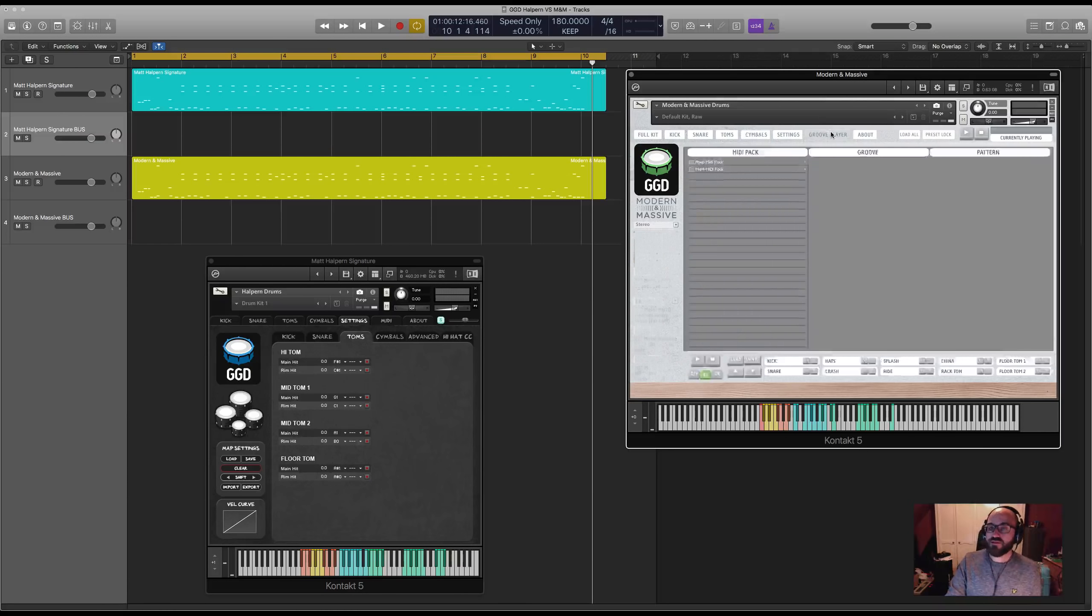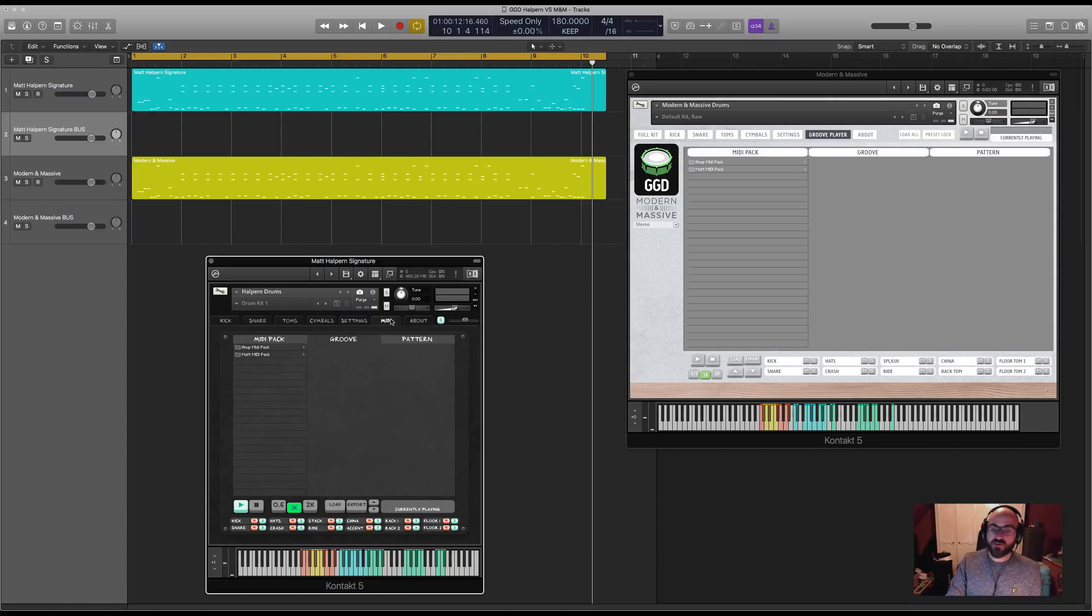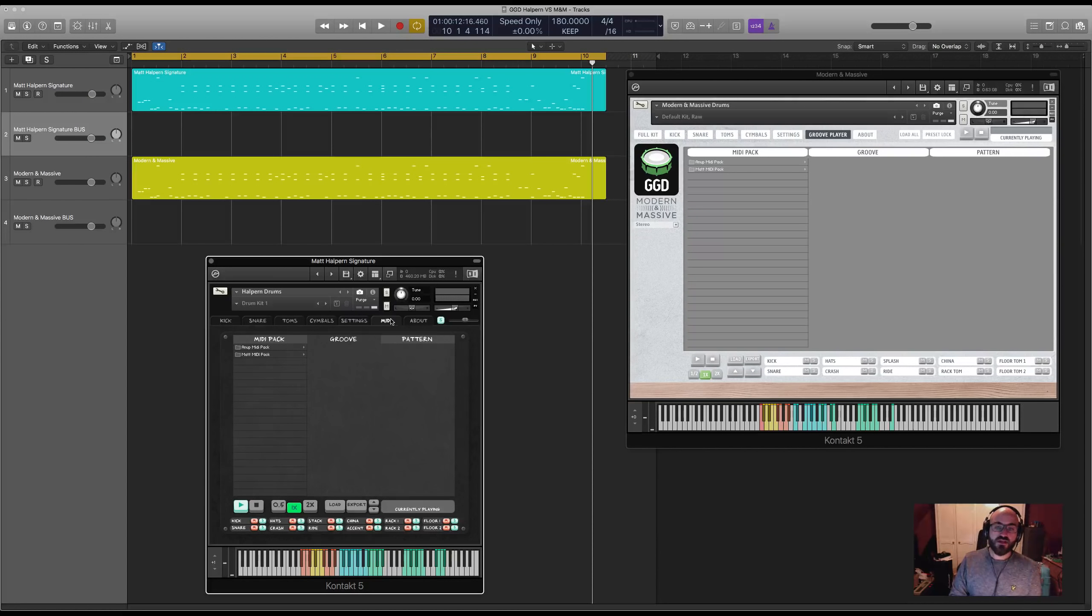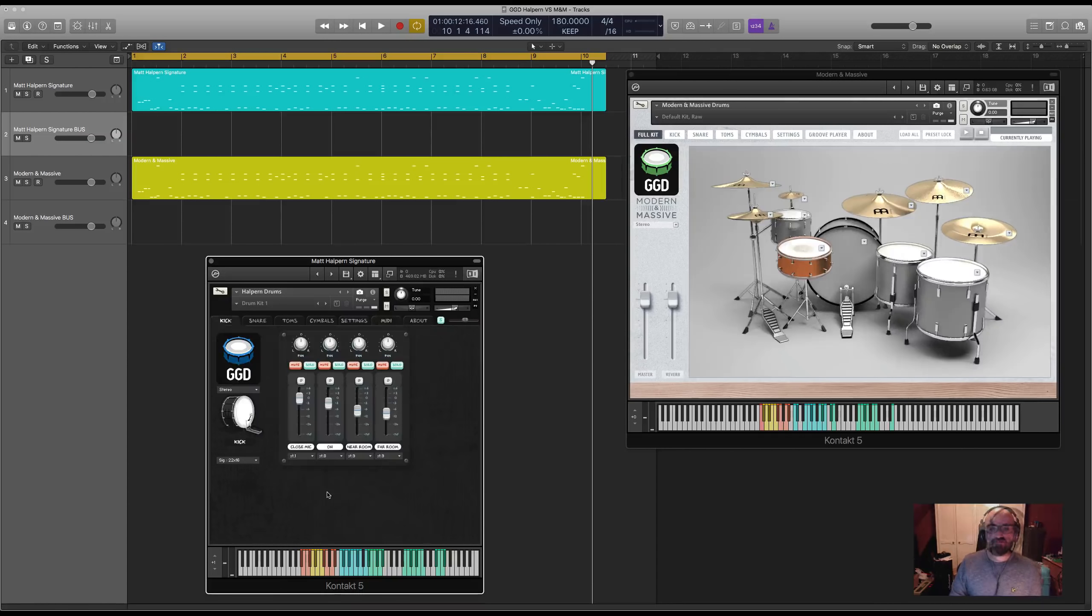Both libraries also include a MIDI groove player where you can load up the MIDI grooves that have been recorded by some amazing drummers. There's loads more of those on the way and they're super useful for kick-starting some inspiration.